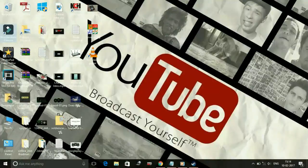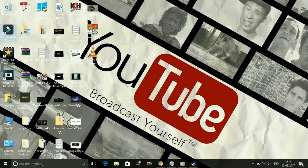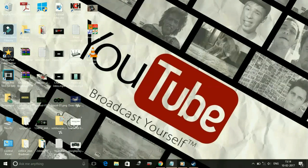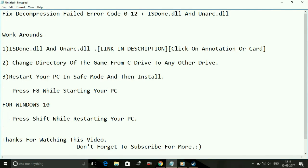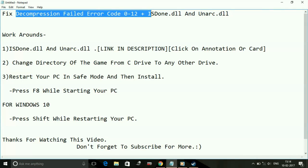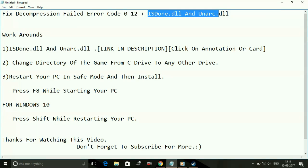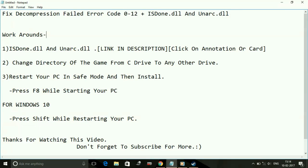Hey guys, what's up? It's PC Helper here and today we'll be discussing an error code we face while installing a game. Today's topic is decompression failed error code ranging from 0 to 12 plus ISDone.dll and Unarc.dll. We generally face these problems while installing a particular game, so today I'll show you how to fix these errors.